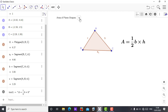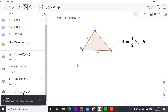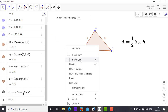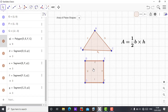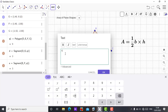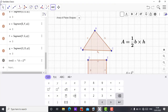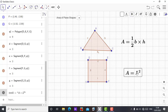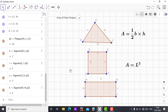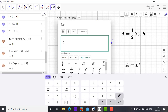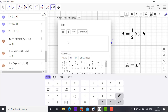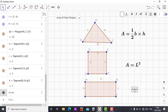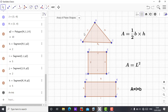Now let me create the other shapes — the square and the rectangle — and add their area formulas and labels, changing the font as needed.